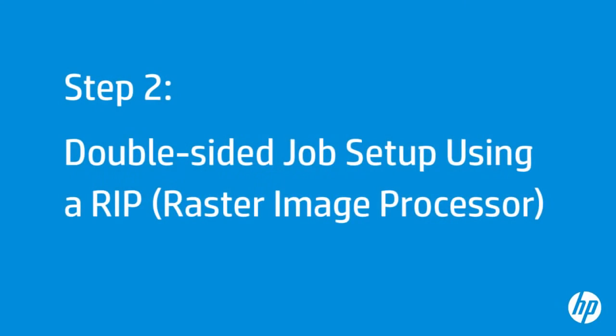Double-sided printing can be selected in your raster image processor or RIP software, or at the printer's front panel. The RIP settings take precedence when used. For this demonstration, we will use Onyx Production House X10 software.